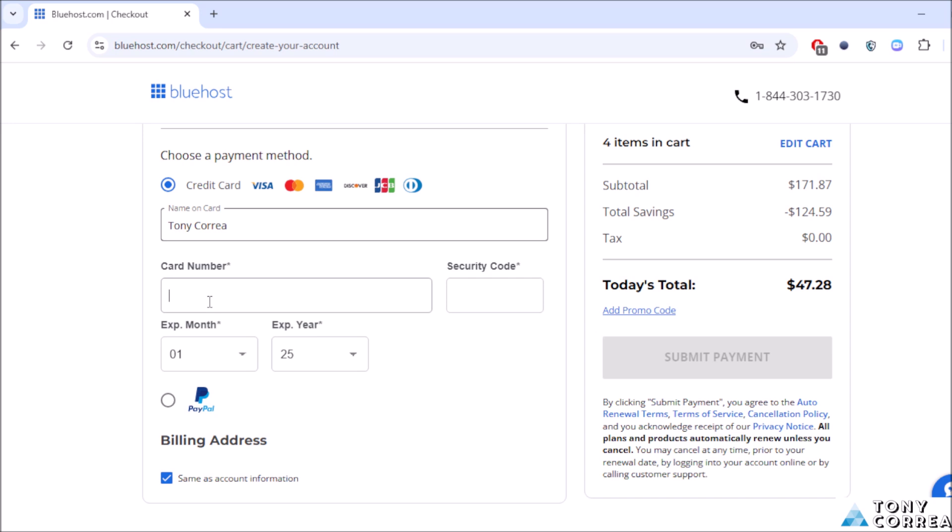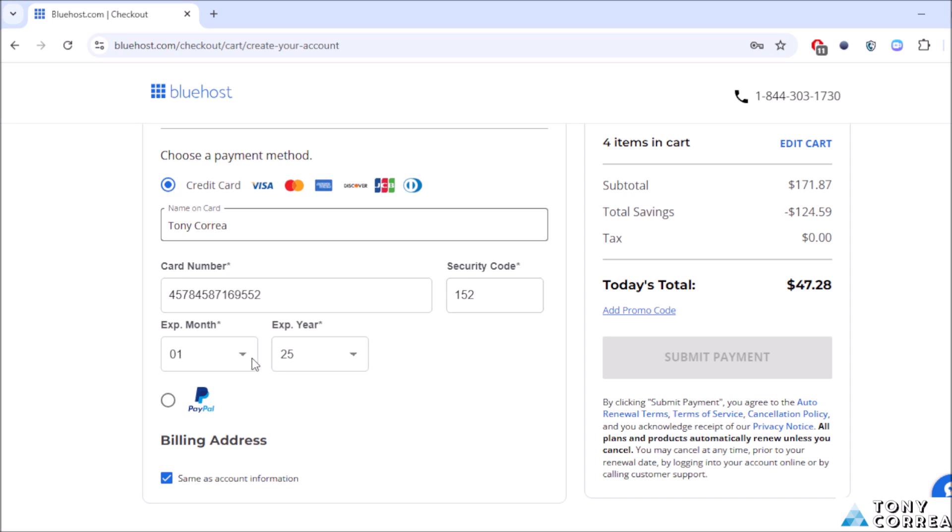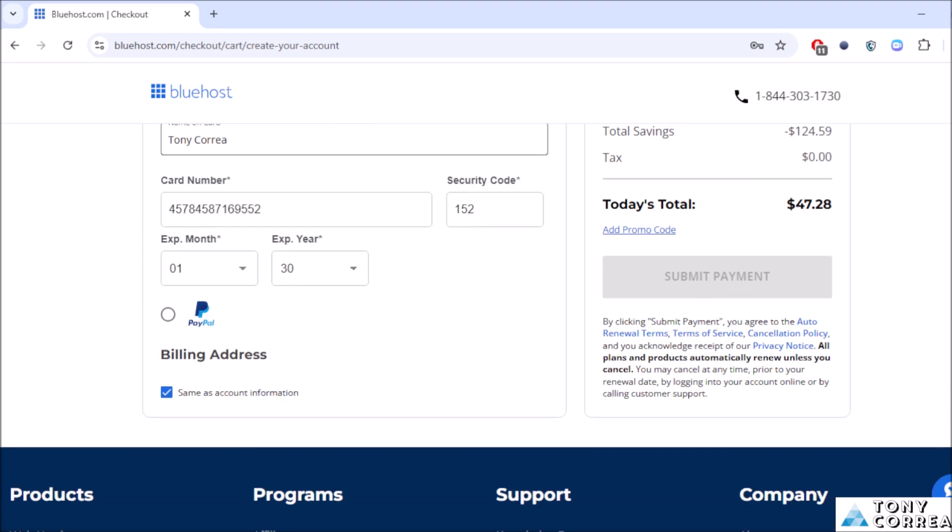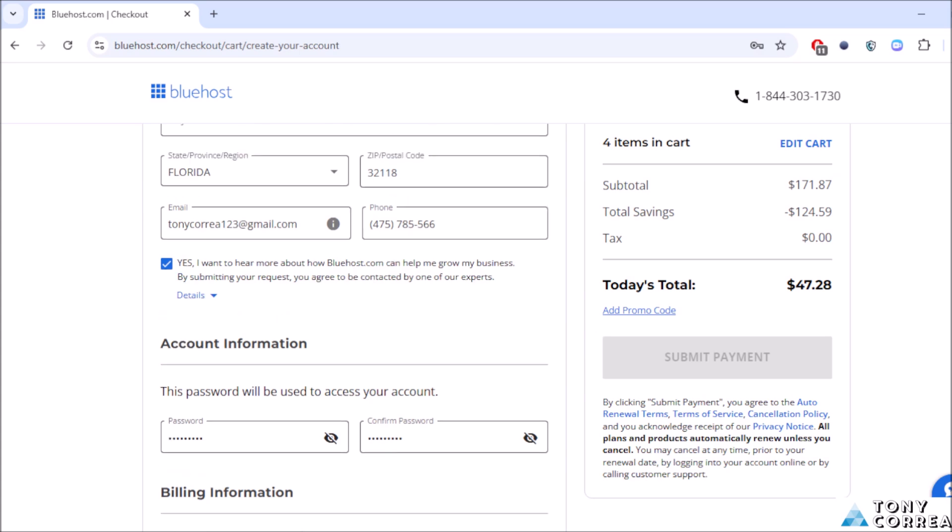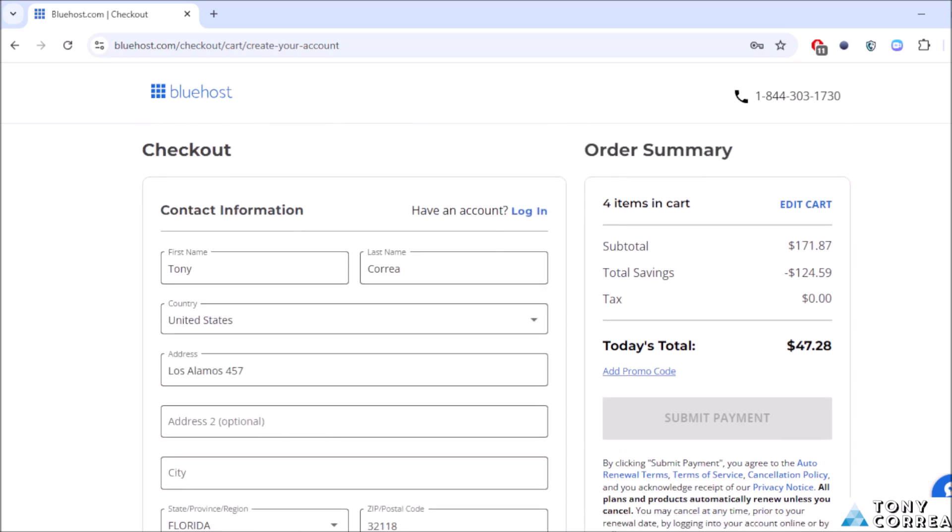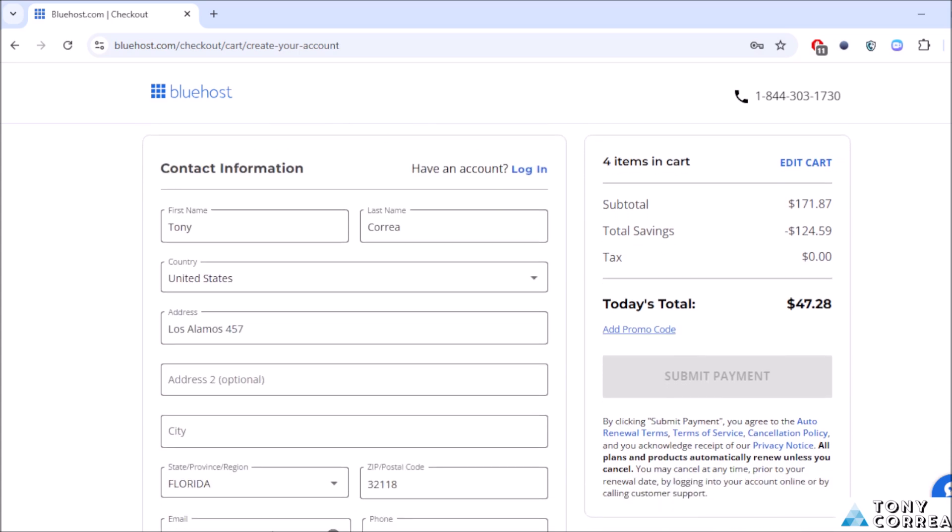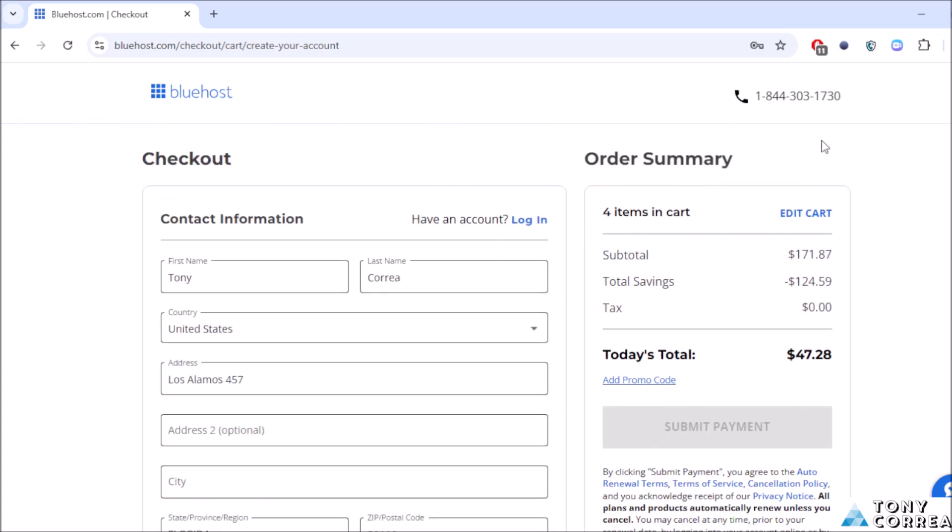The security code, date of month expiration, month January, year of expiration 2030. Once you complete this information, here in the order summary you're going to be checking your total savings. For example, today you're going to be paying $47.28.